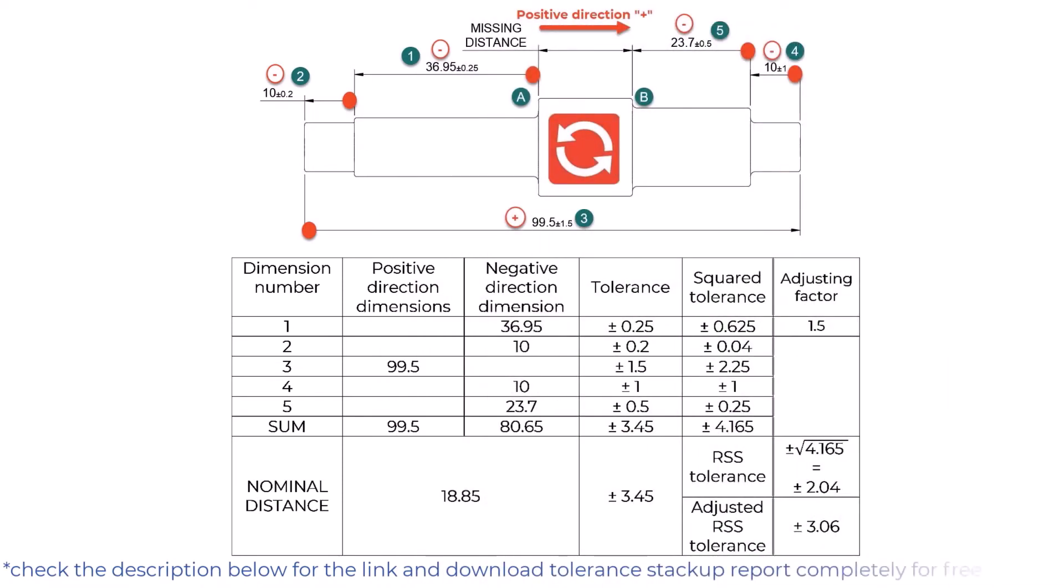Hello Newtonians. In the previous video, we learned what tolerance analysis is and the basic steps to calculating tolerance stackup.